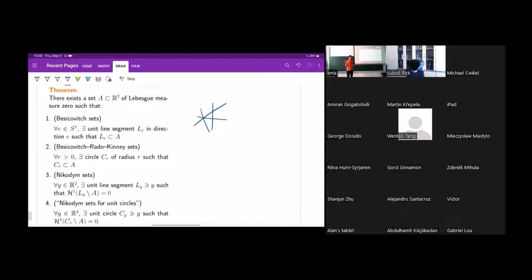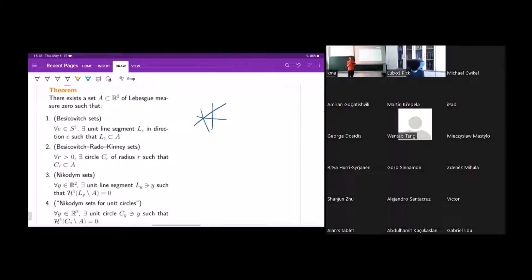Another kind of set similar to this that exists, but for circles, is what's called the Besicovitch-Rado-Kinney set. This is a set which has a circle of every radius — for every radius, there's some circle of that radius — and the union of all these circles has measure zero.